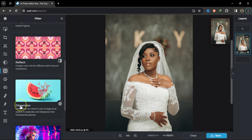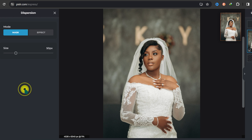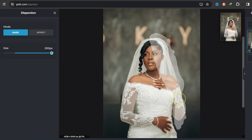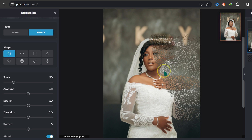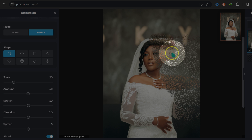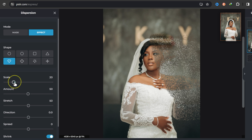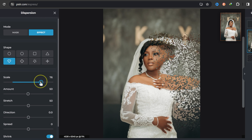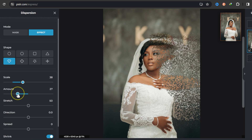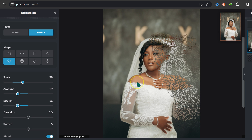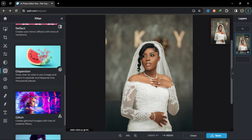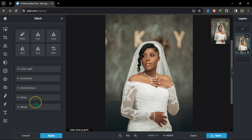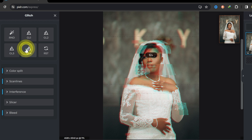Moving down, we have Dispersion. I'll make my brush bigger, paint on the image, and let go to add the dispersion effect. I can change the shape, scale it up, and adjust the amount and stretch. We also have a glitch effect — just click to apply random glitches. The link will be in the description so you can try this yourself.